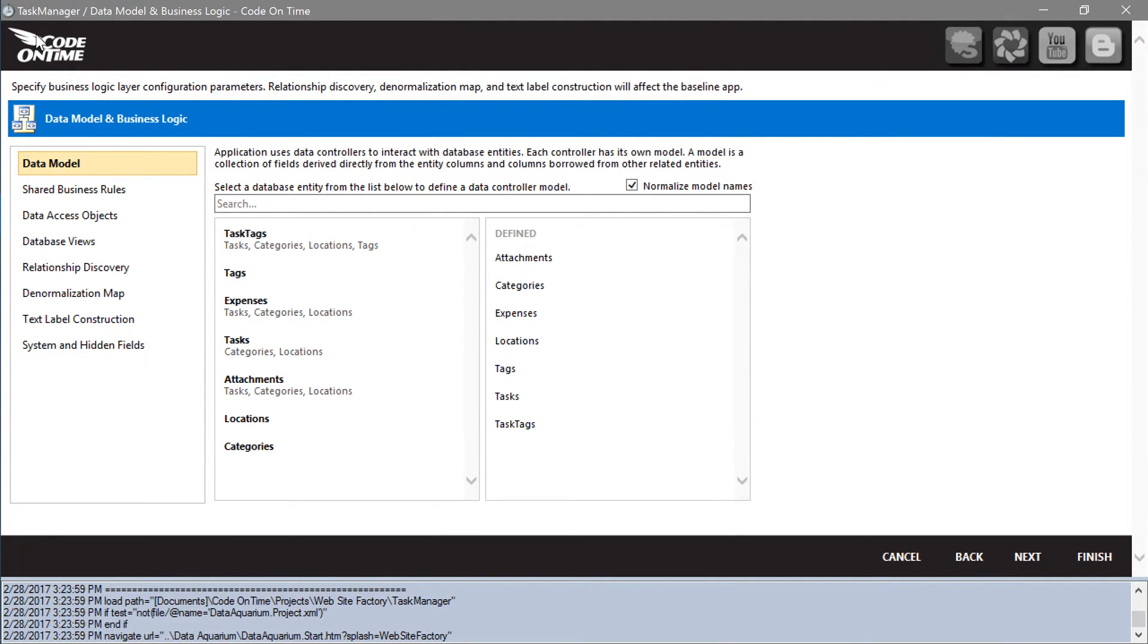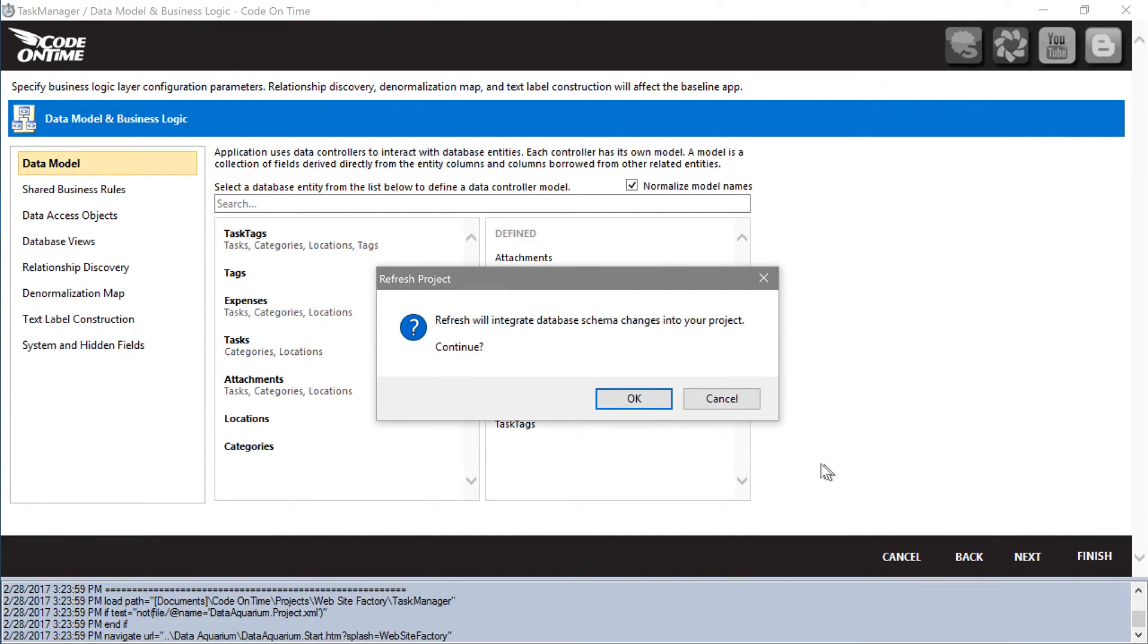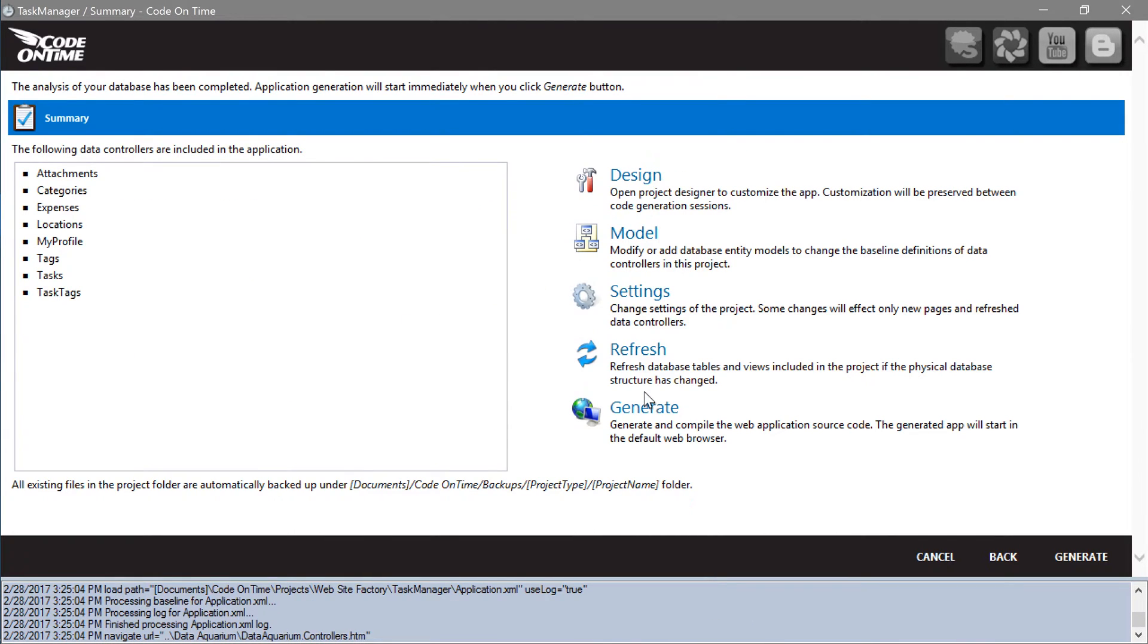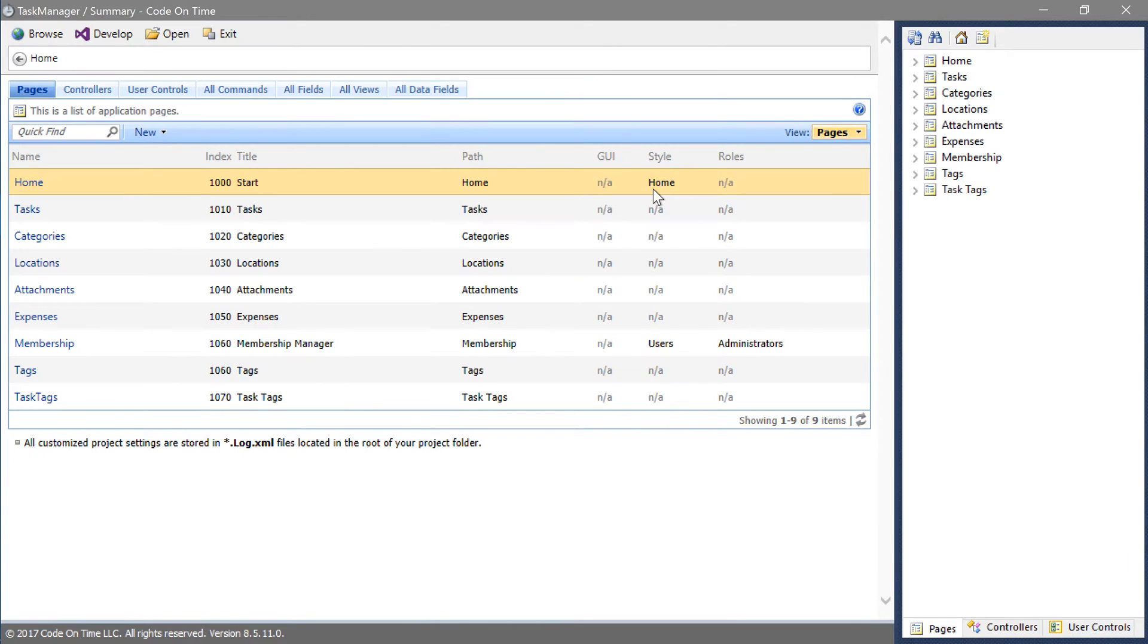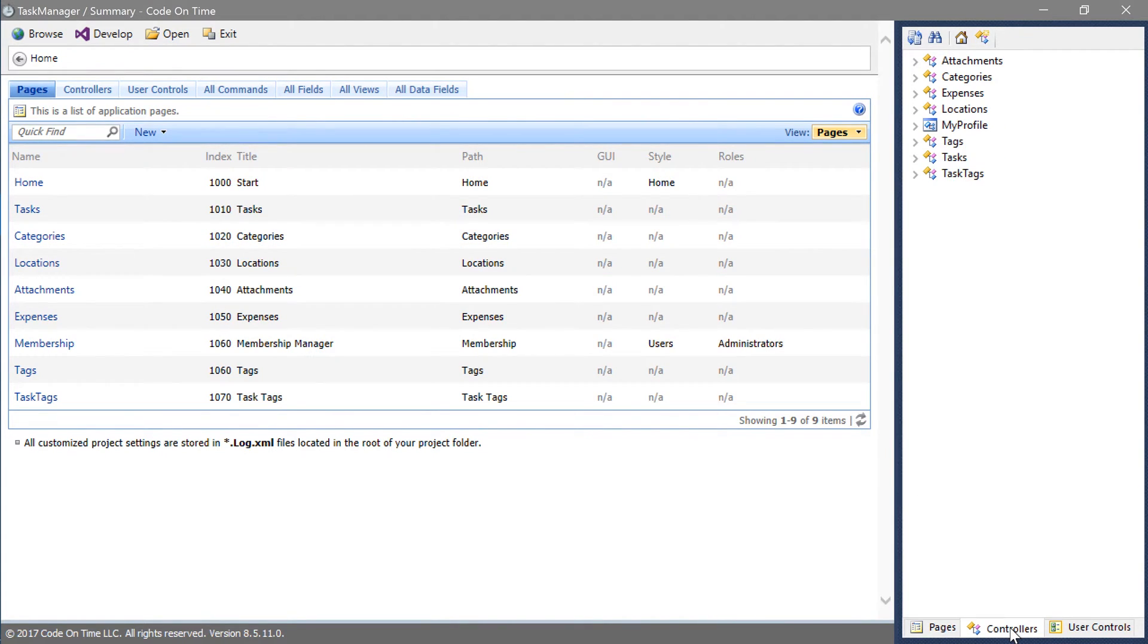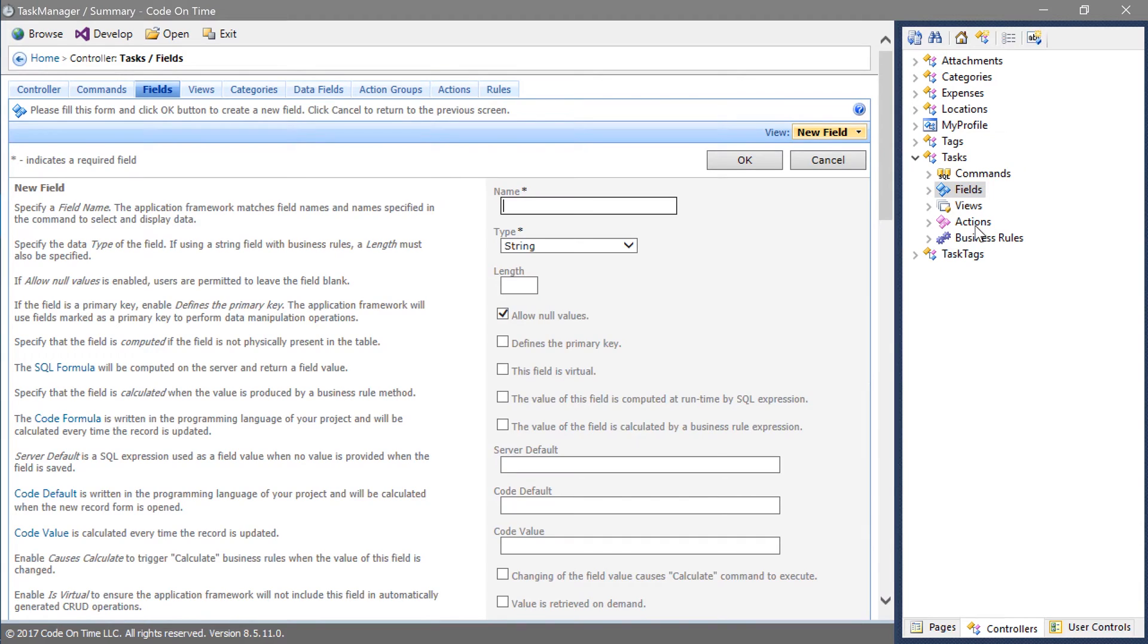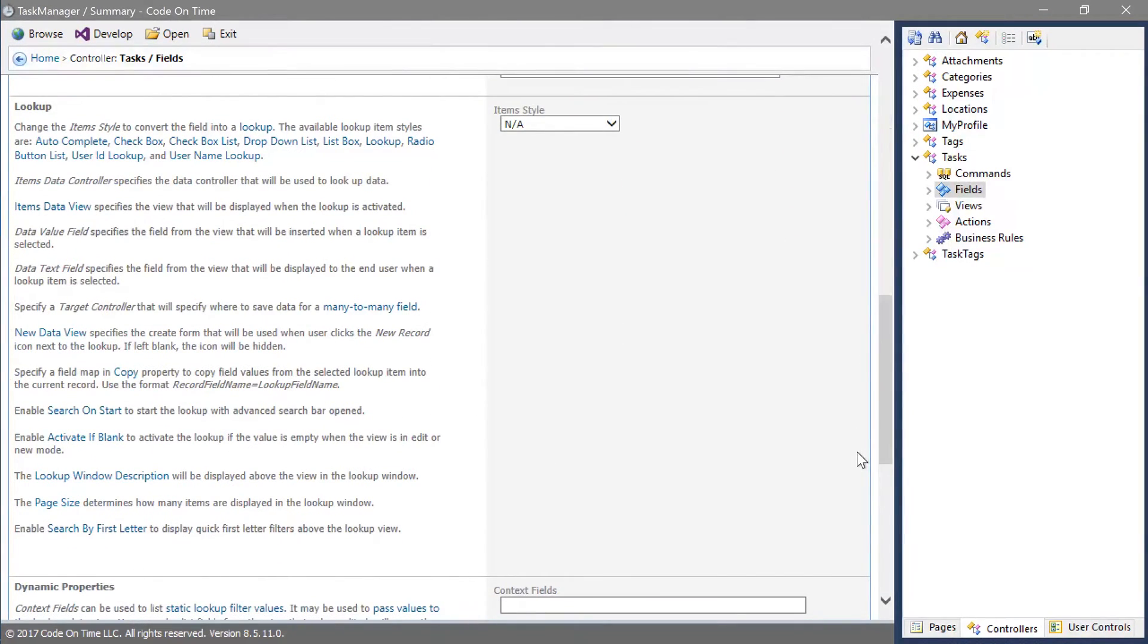We will need to add tags as a many-to-many field on the tasks form. Open the project designer, switch to the controllers tab, expand the tasks controller, right-click on the fields node and press new field. We will name this field tags. Change the item style to checkbox list.